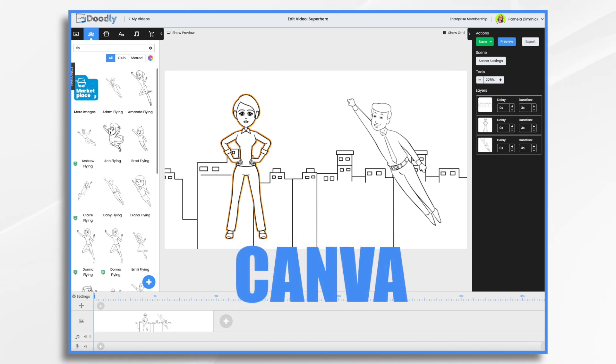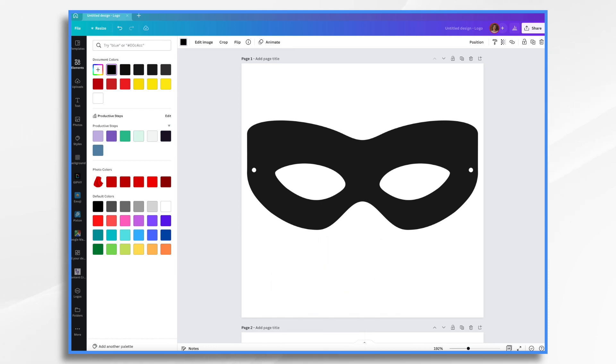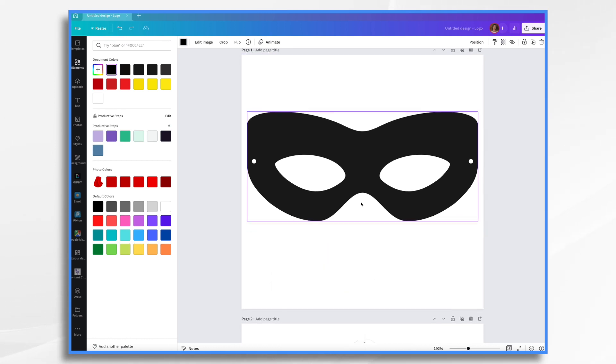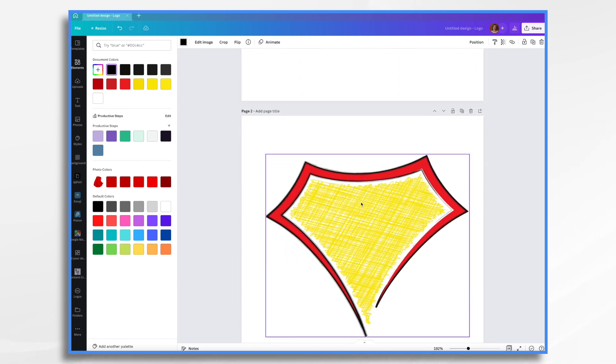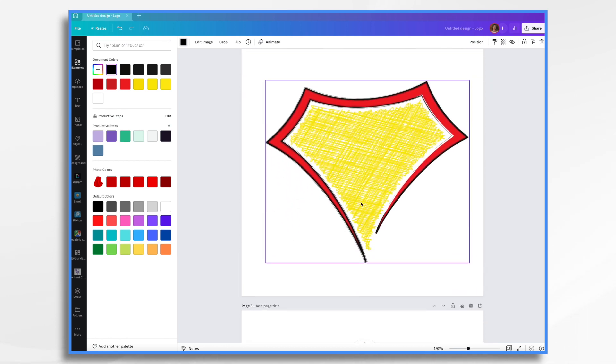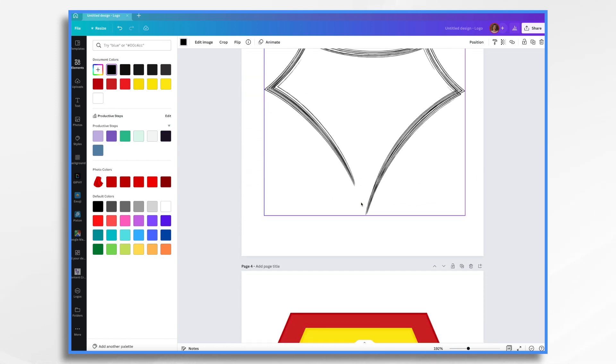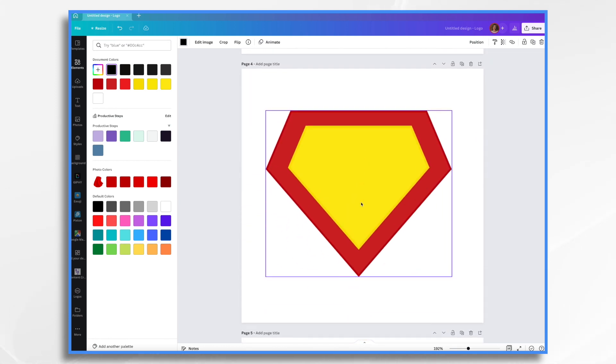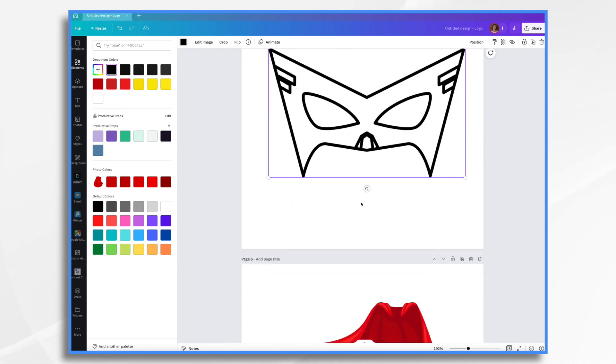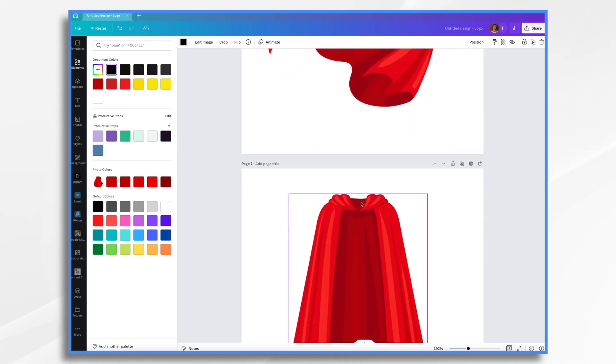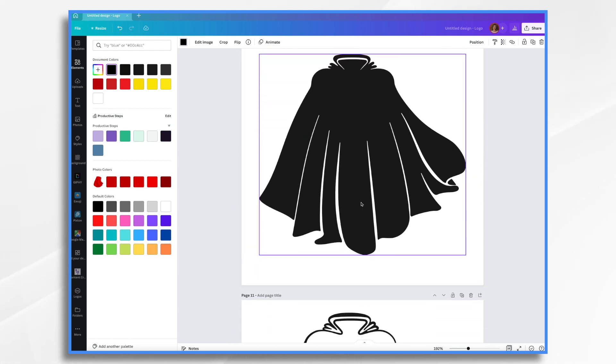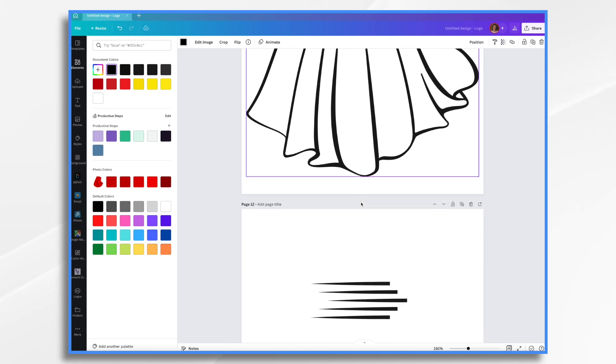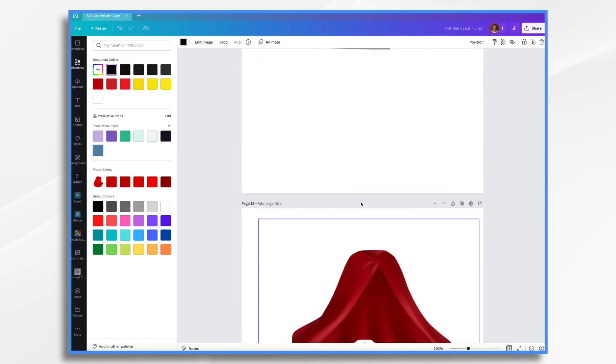I'm working over in Canva today, which you can get a free account. And you can find images such as these. So I've got a mask. I've got that little badge. I've got another badge here. And another one. Another mask. And then a whole bunch of different capes. So I just found a bunch that I thought might work.